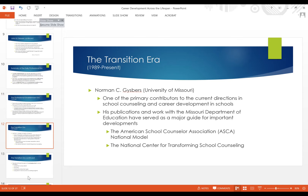The transition era is the one we're now in — from 1989 to the present. Gysbers is still alive; I searched for him today. He's 88 years old. I watched a YouTube presentation on him this morning. He is still very connected to the profession and is a primary contributor to the current direction in school counseling.